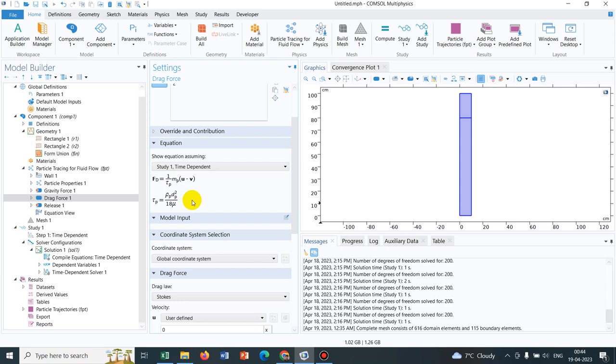If you have the drag force, it will actually be a function of that shape. If we just assume that instead of spherical shaped particle, we have say a square shaped particle and if we know the drag coefficients, then what we can do is, we can introduce that drag coefficient.